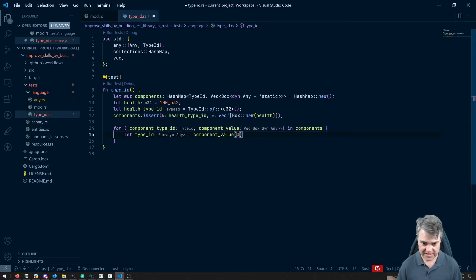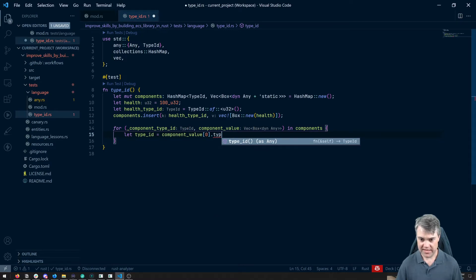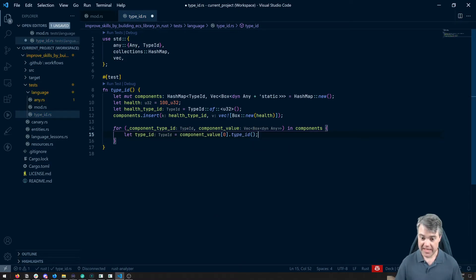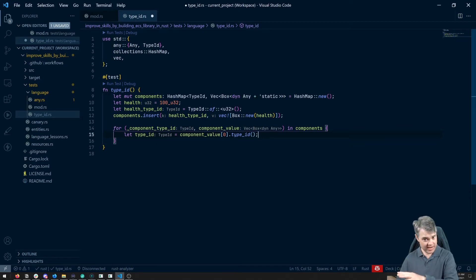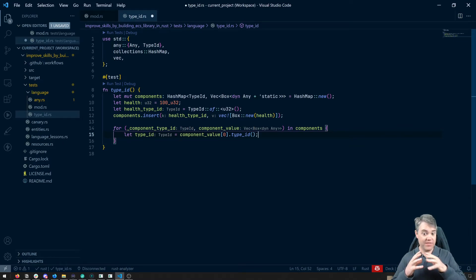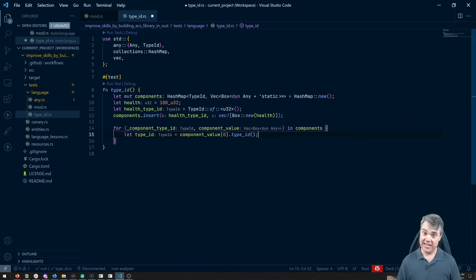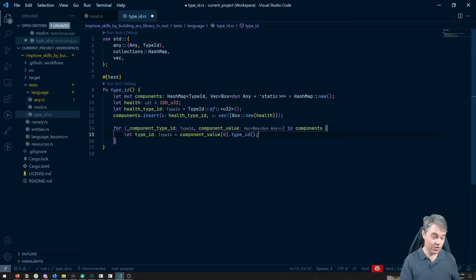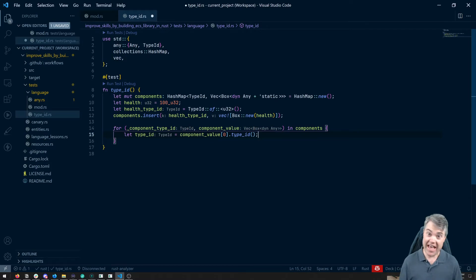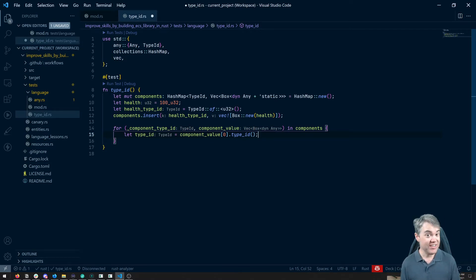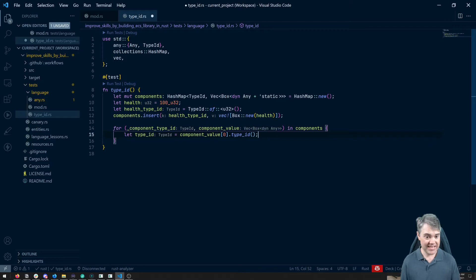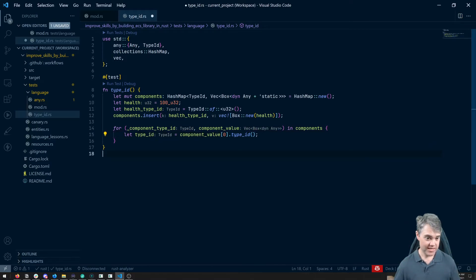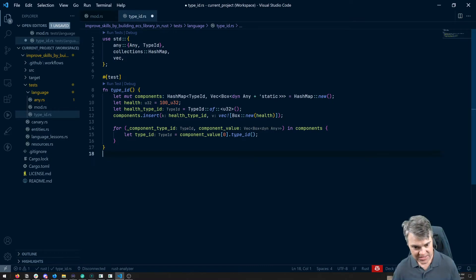So let's do a let type ID equals component value. Let's get the first of these and then we're going to do type ID and it's a method. Now the any trait defines the type ID method and because the any trait is automatically added to pretty much everything in Rust, even your custom types, then that means we can run dot type ID on pretty much anything and so that gives us our type ID here.